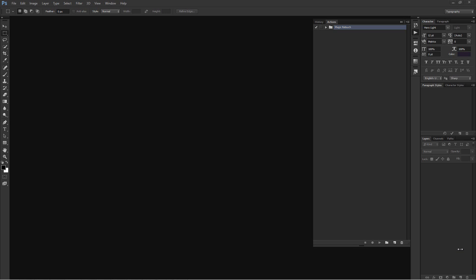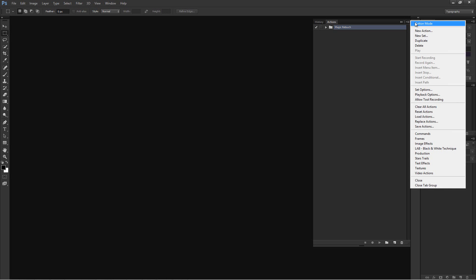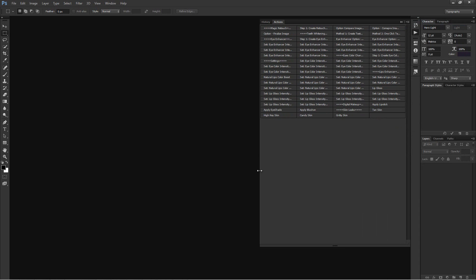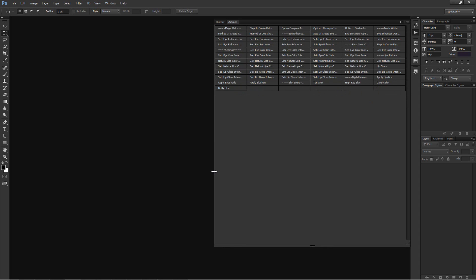Another solution could be using only MagicRetouch Pro actions without the plugin panel. Just open the Actions panel by going to Window > Actions, and then switch to button mode for easy operations. Now you can use MagicRetouch Pro in actions mode.